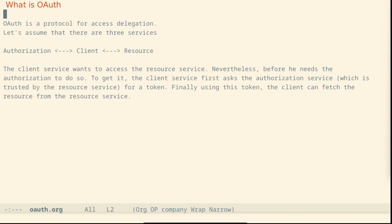OAuth is a protocol for access delegation. Let's assume that there are three services: the authorization service, the client service, and the resource service.